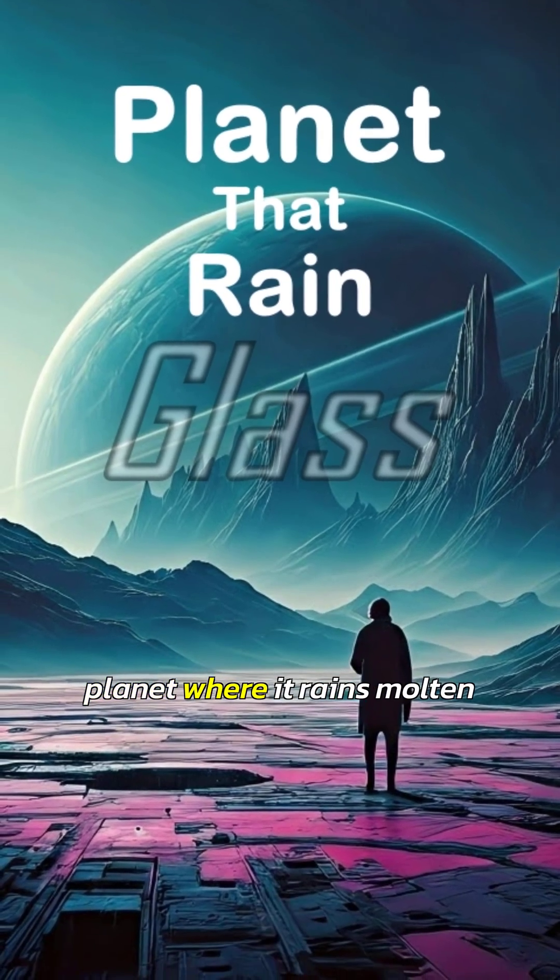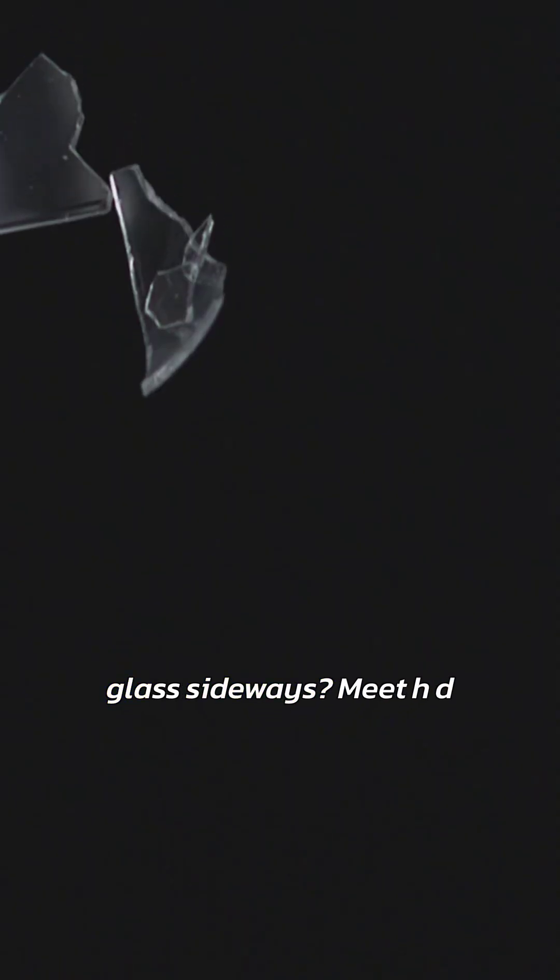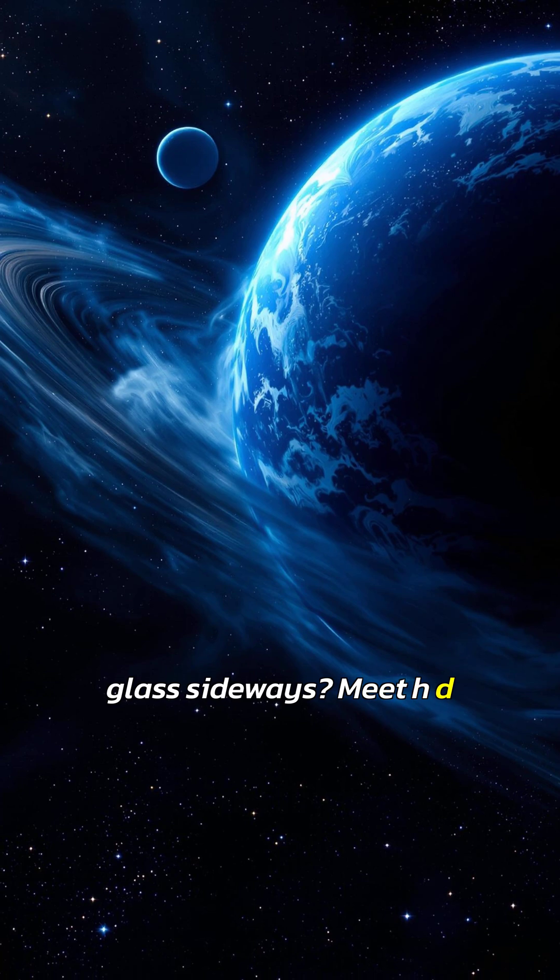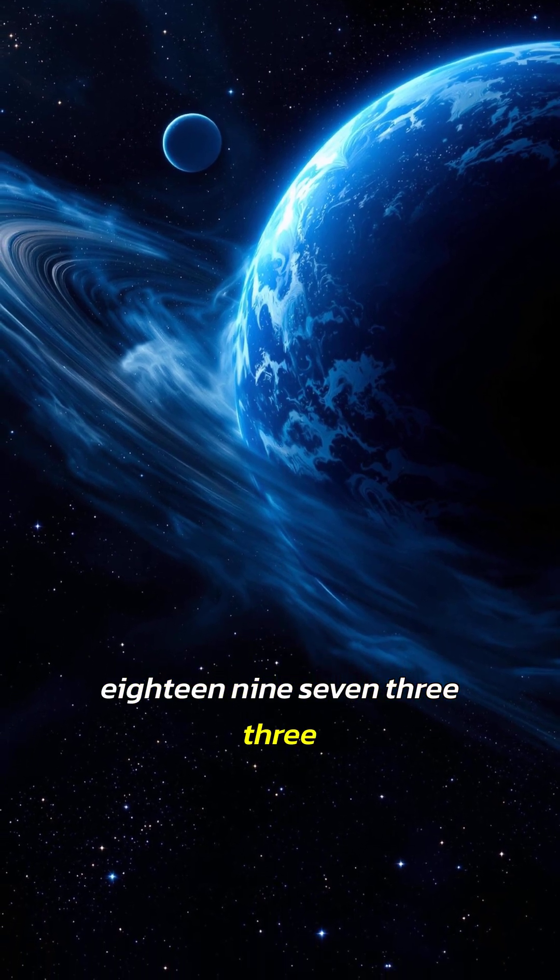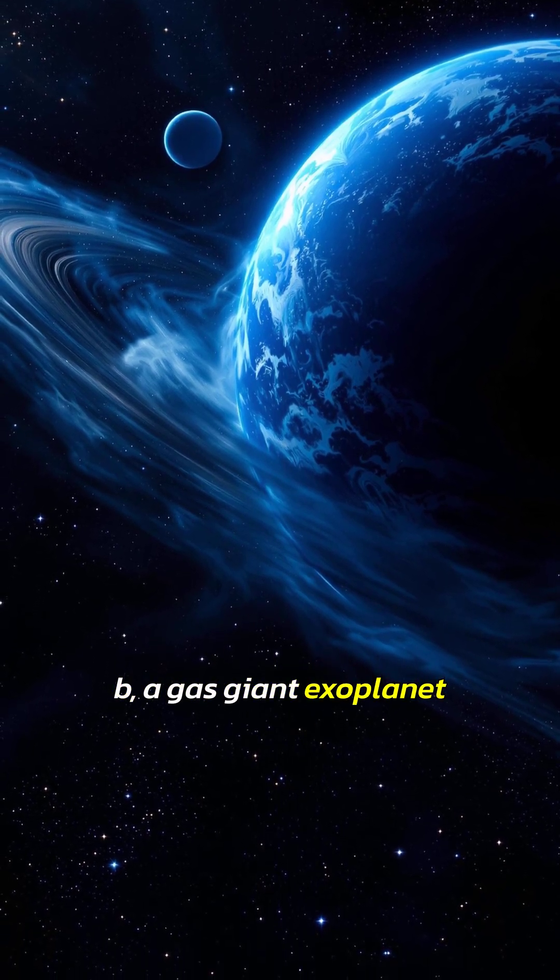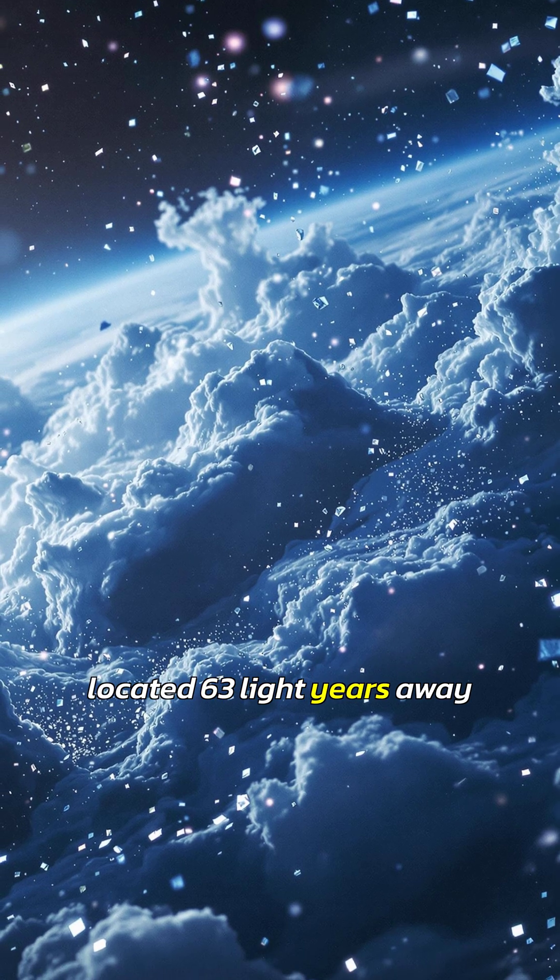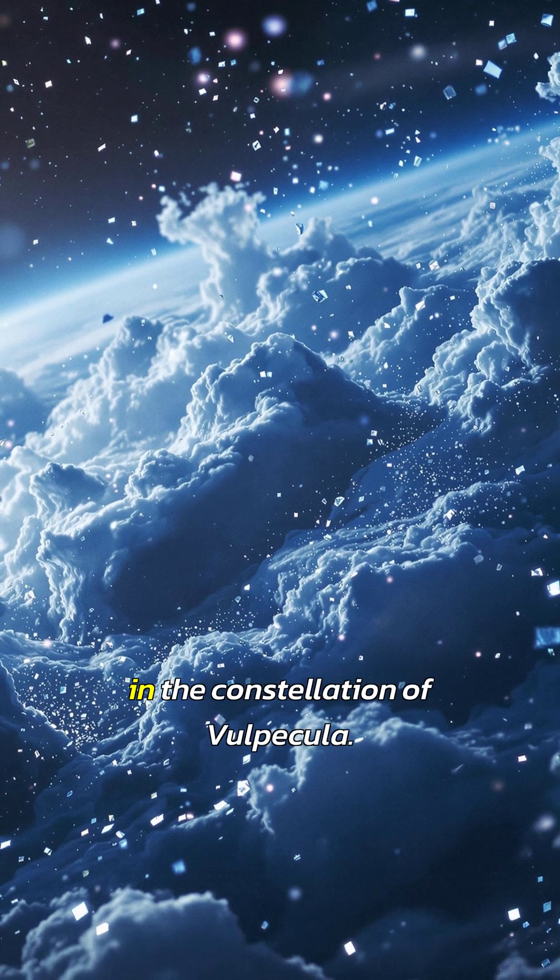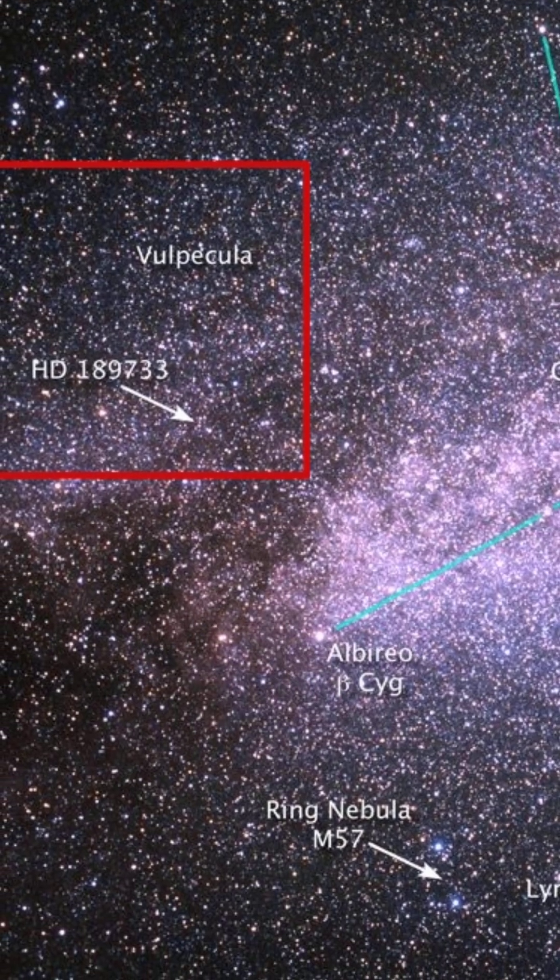Did you know there's a planet where it rains molten glass sideways? Meet HD 189733 b, a gas giant exoplanet located 63 light-years away in the constellation of Vulpecula.